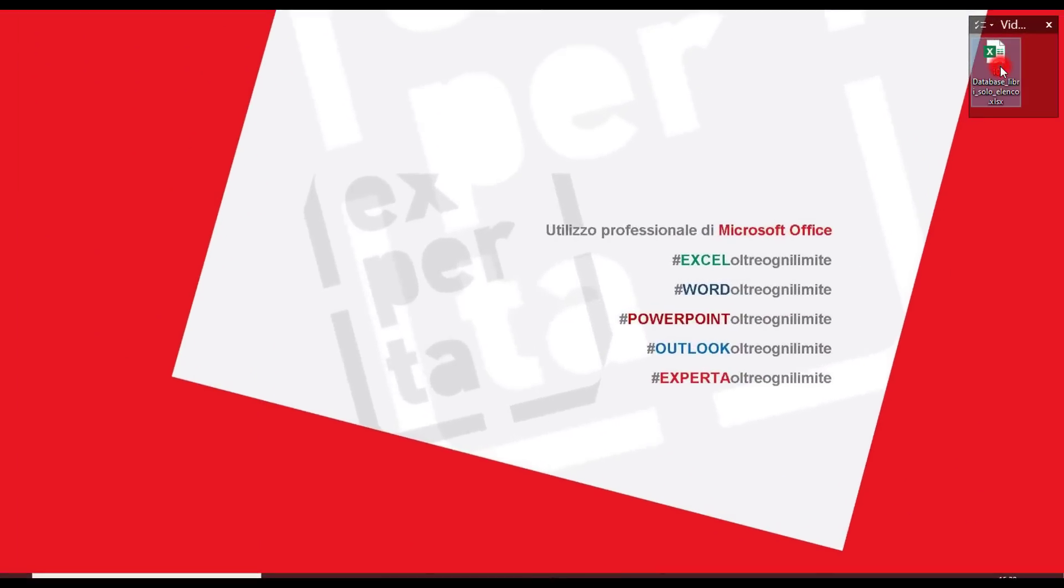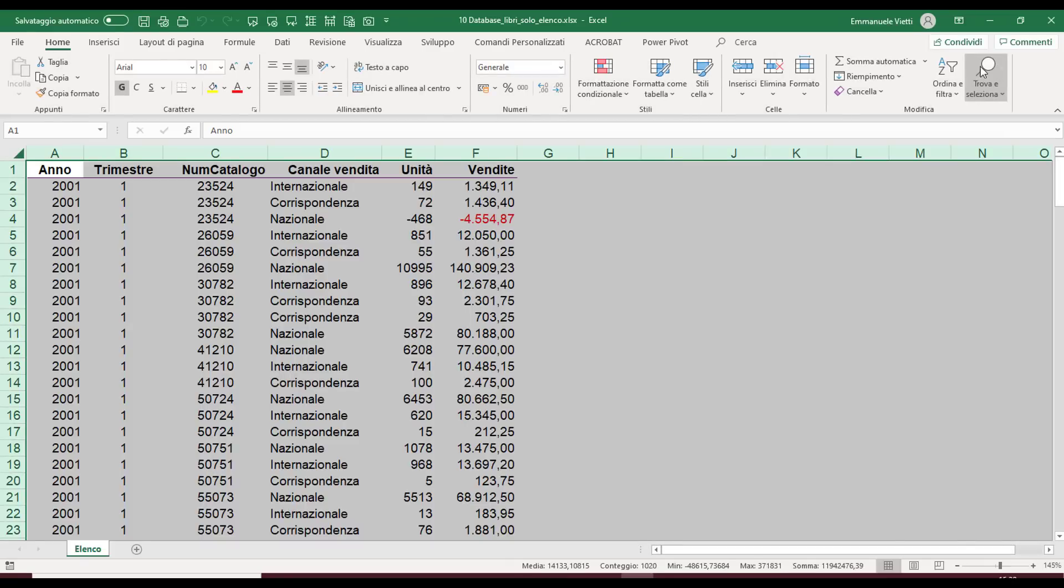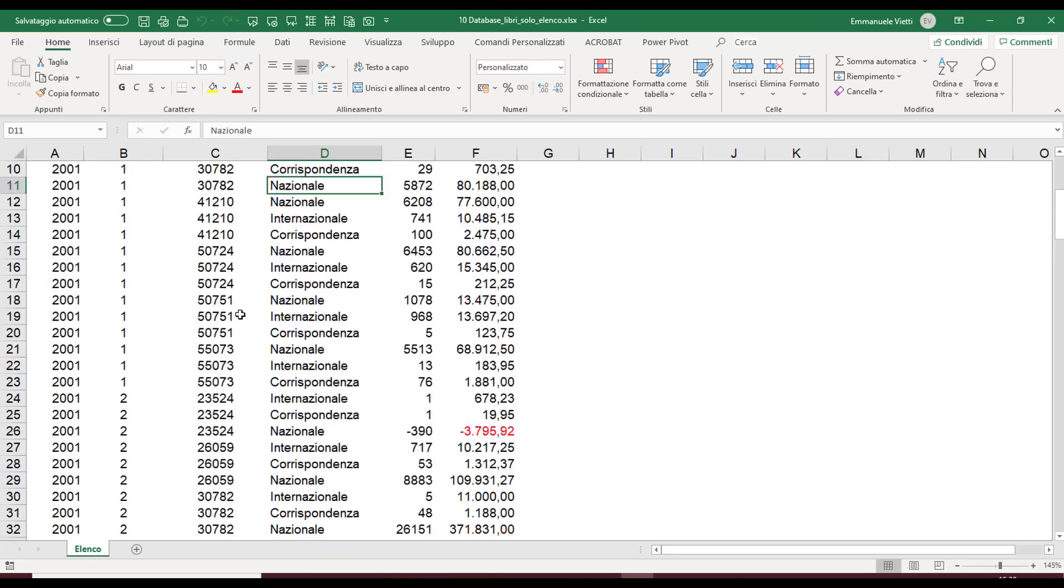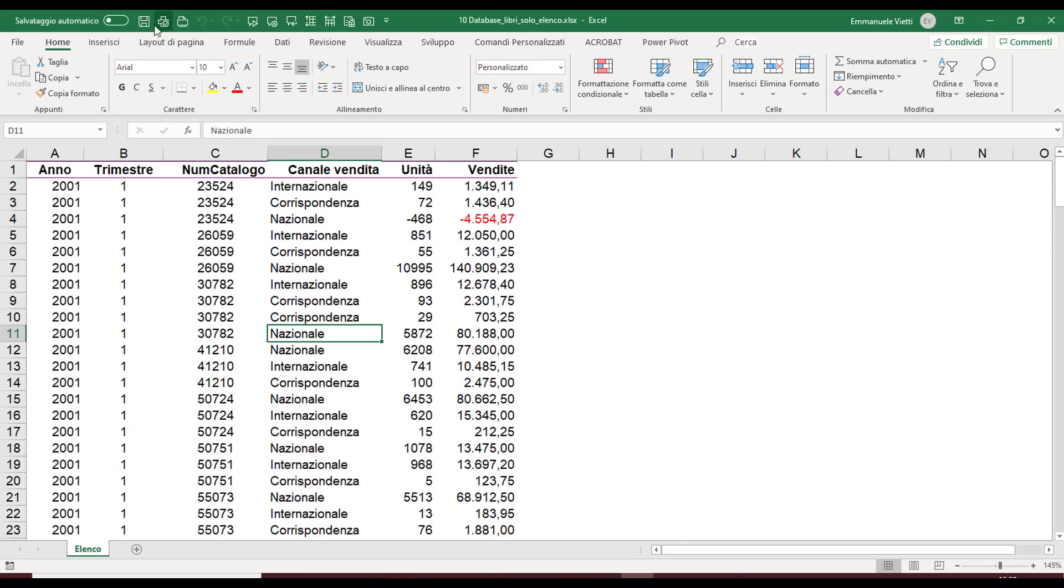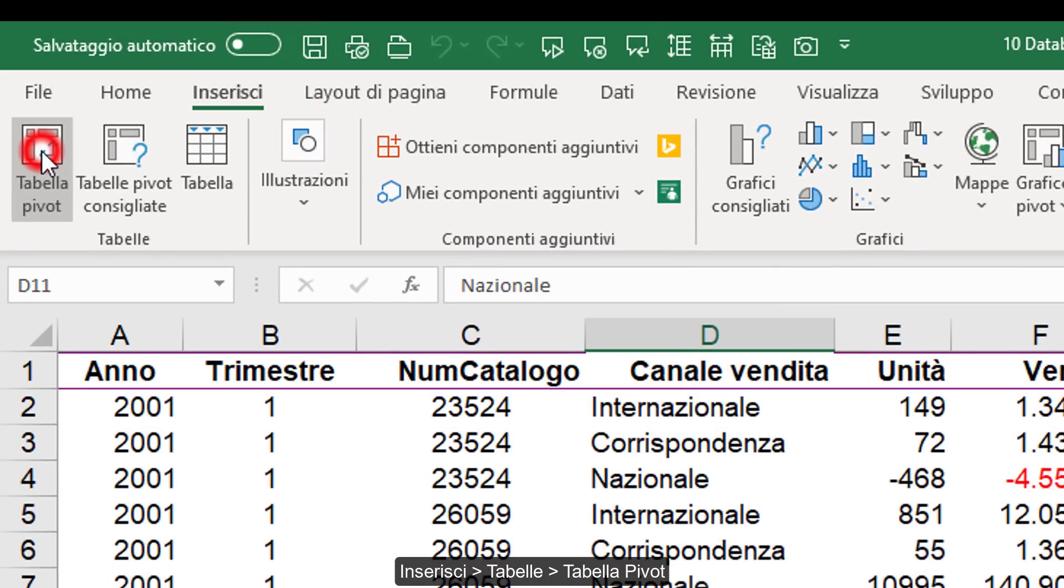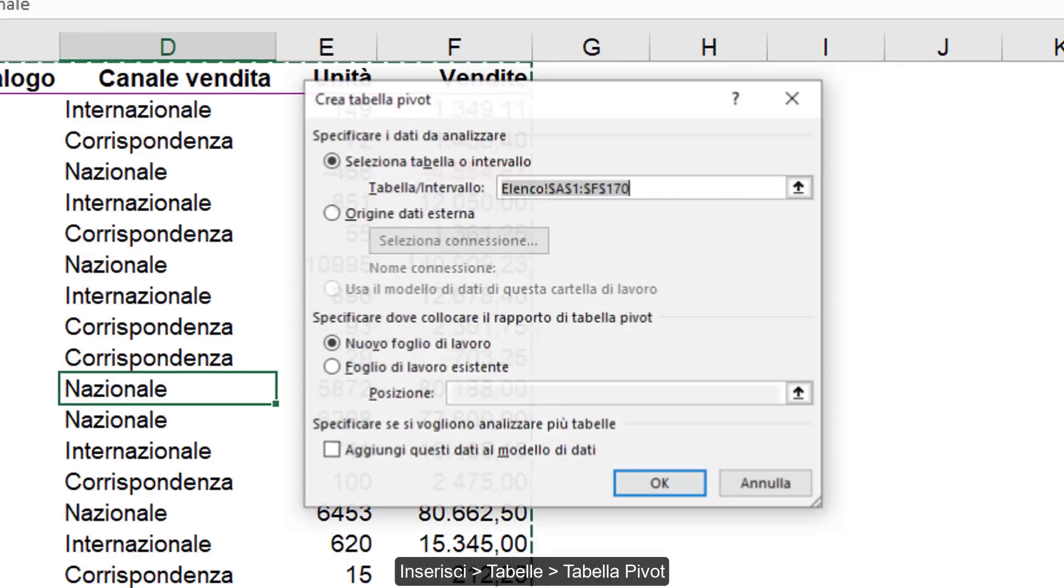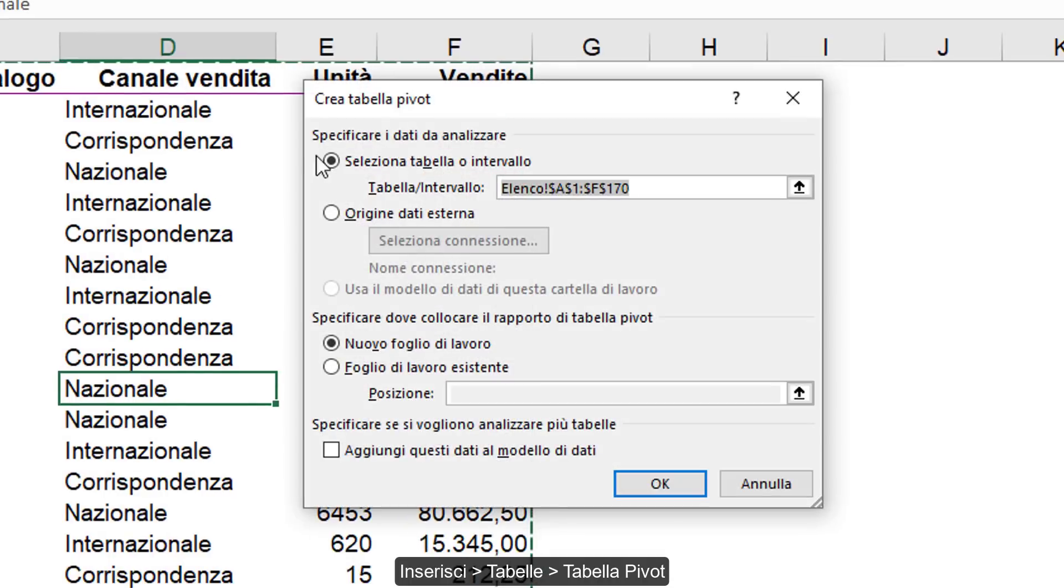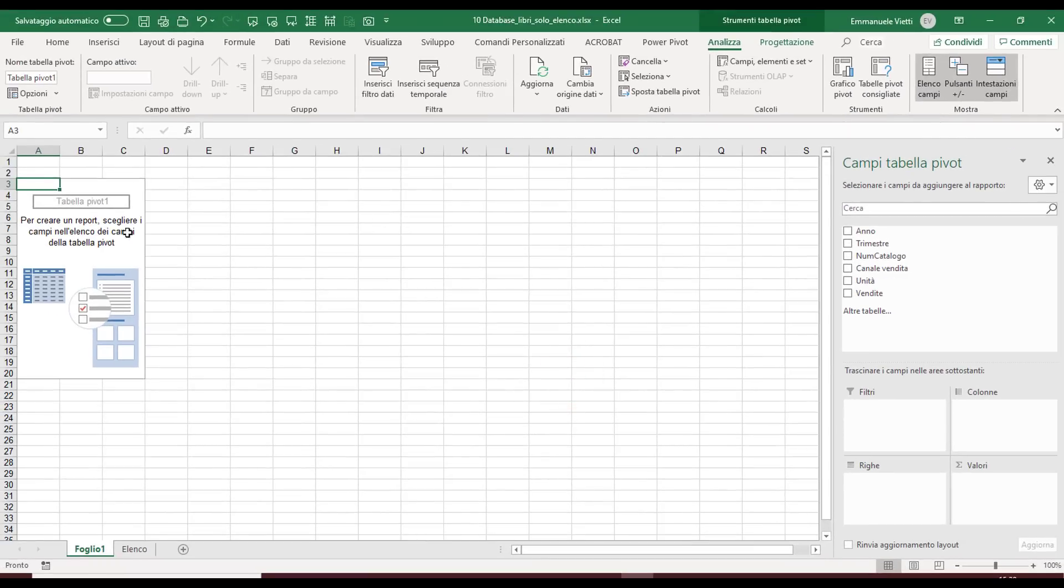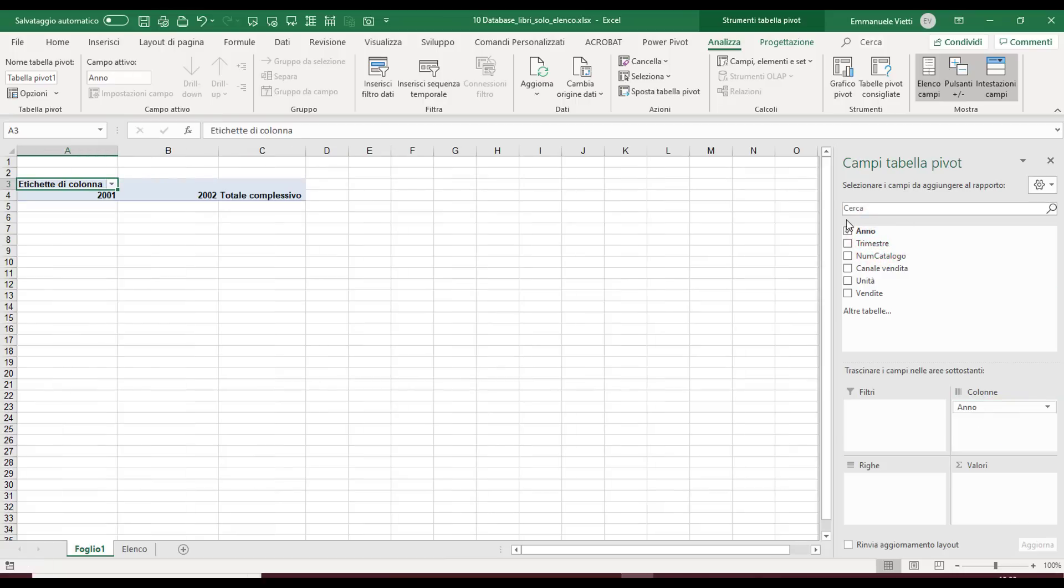We open an Excel workbook where we have a database on which we'll create a pivot table. We go to the Insert tab, Tables group, PivotTable. We click OK, verifying that the database is correct, and we see that Excel creates a pivot table with a certain layout.